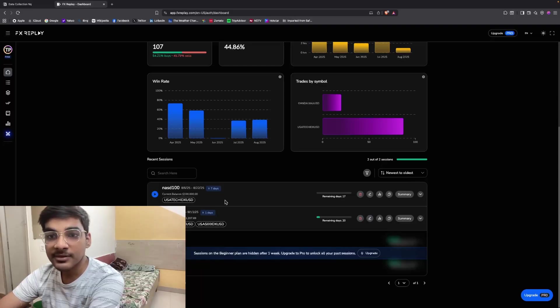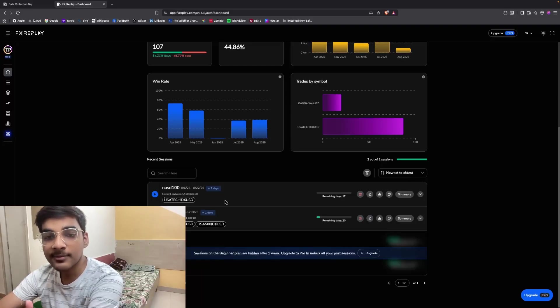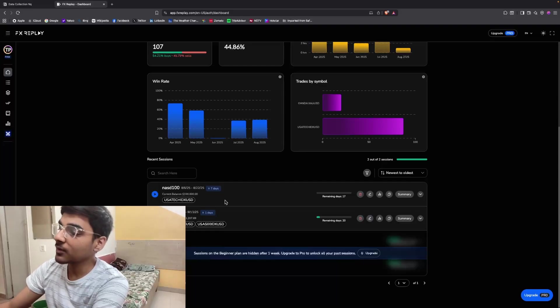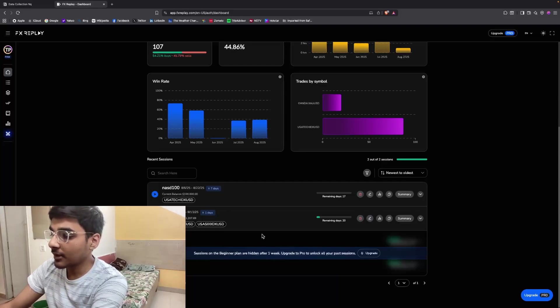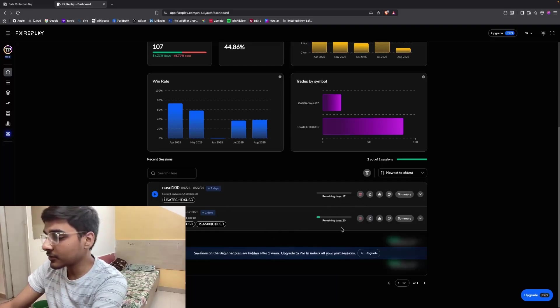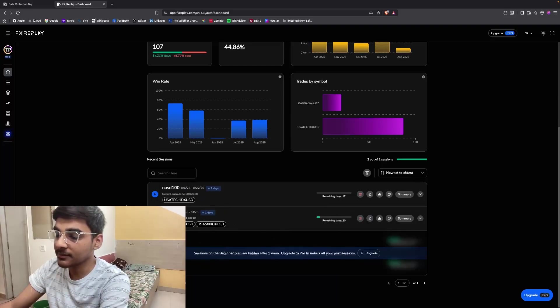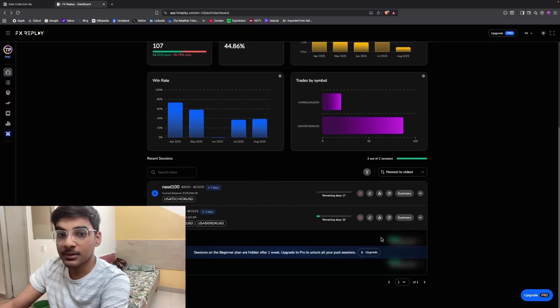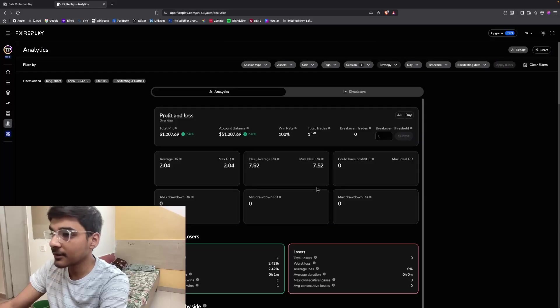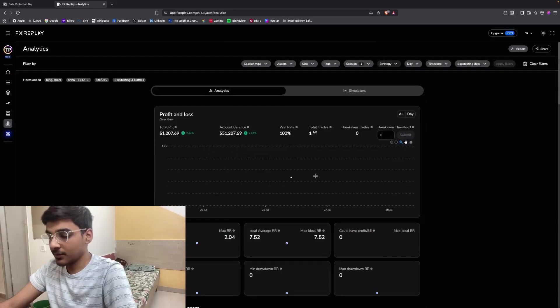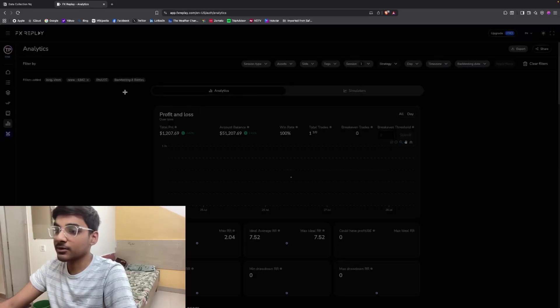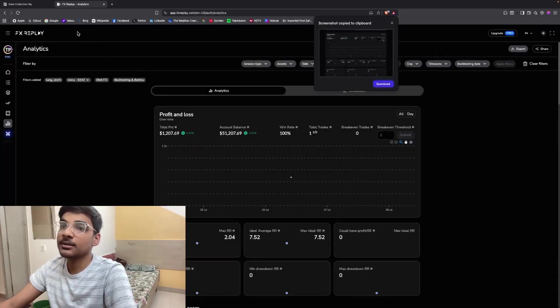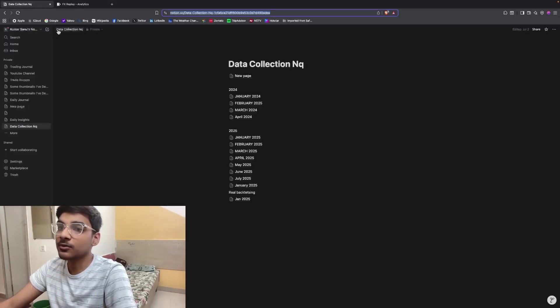On FX Replay you can make unlimited sessions, but you cannot see the analytics of your previous sessions if you've created multiple sessions. I'm going to show you how to fix it and how to deal with it. Suppose there is a limit of three backtesting sessions that you can make. What you need to do is click on this analytics icon.